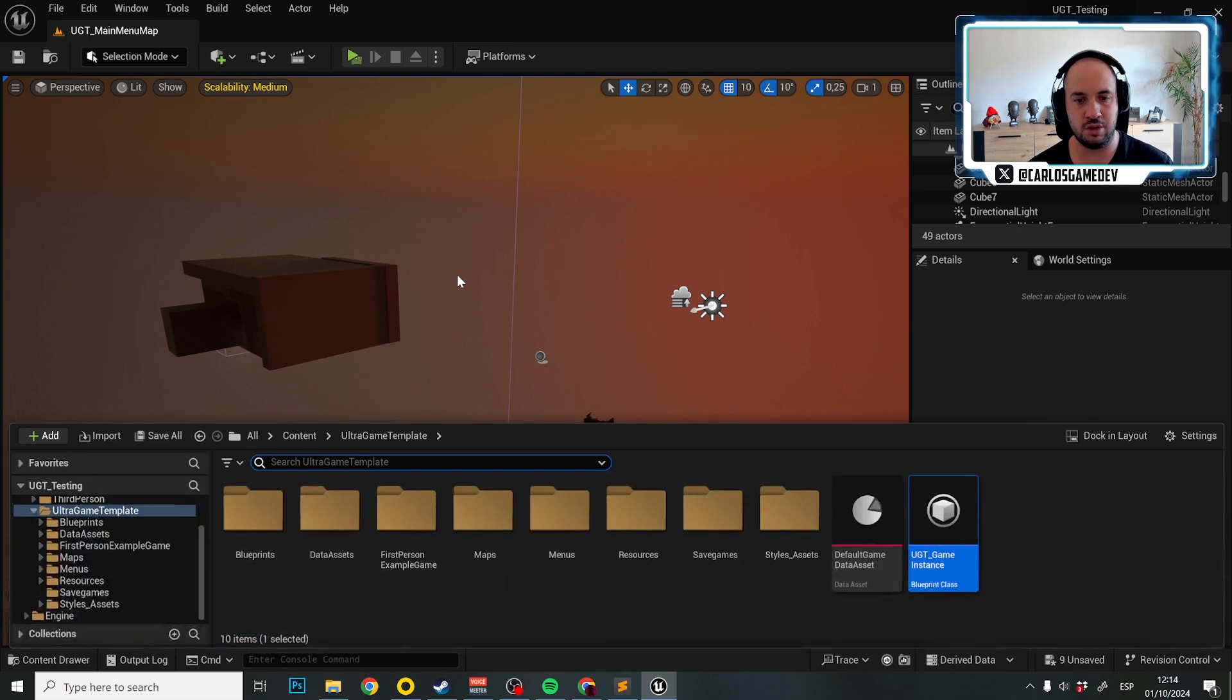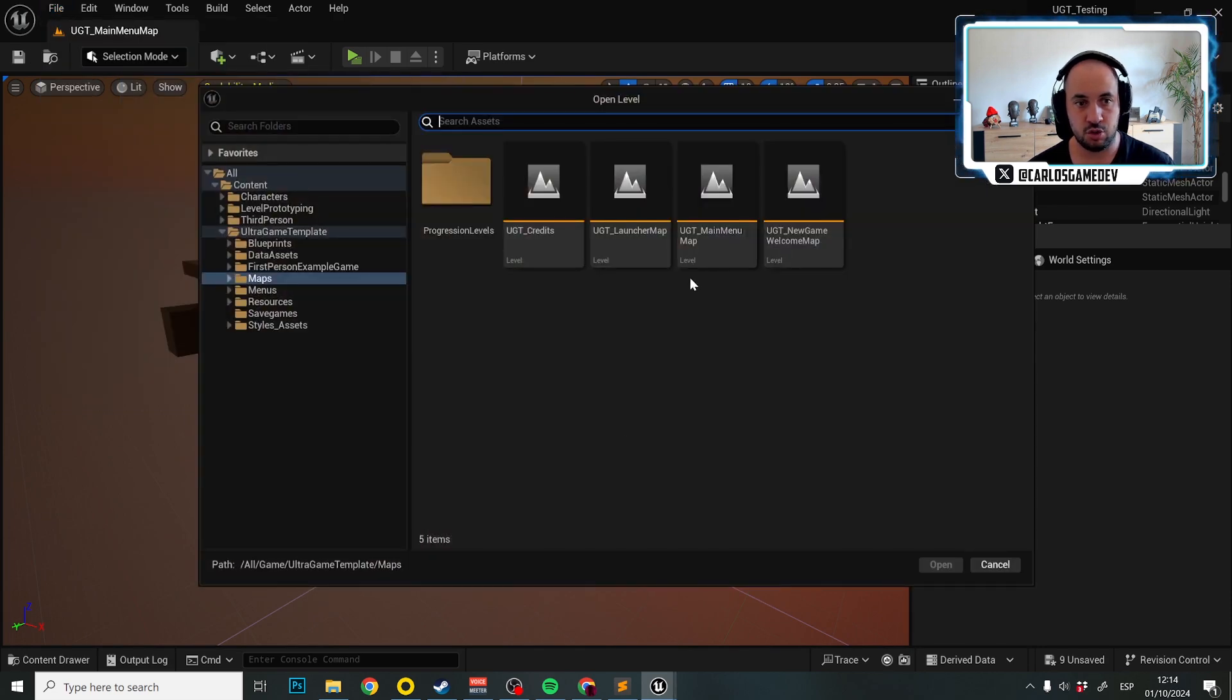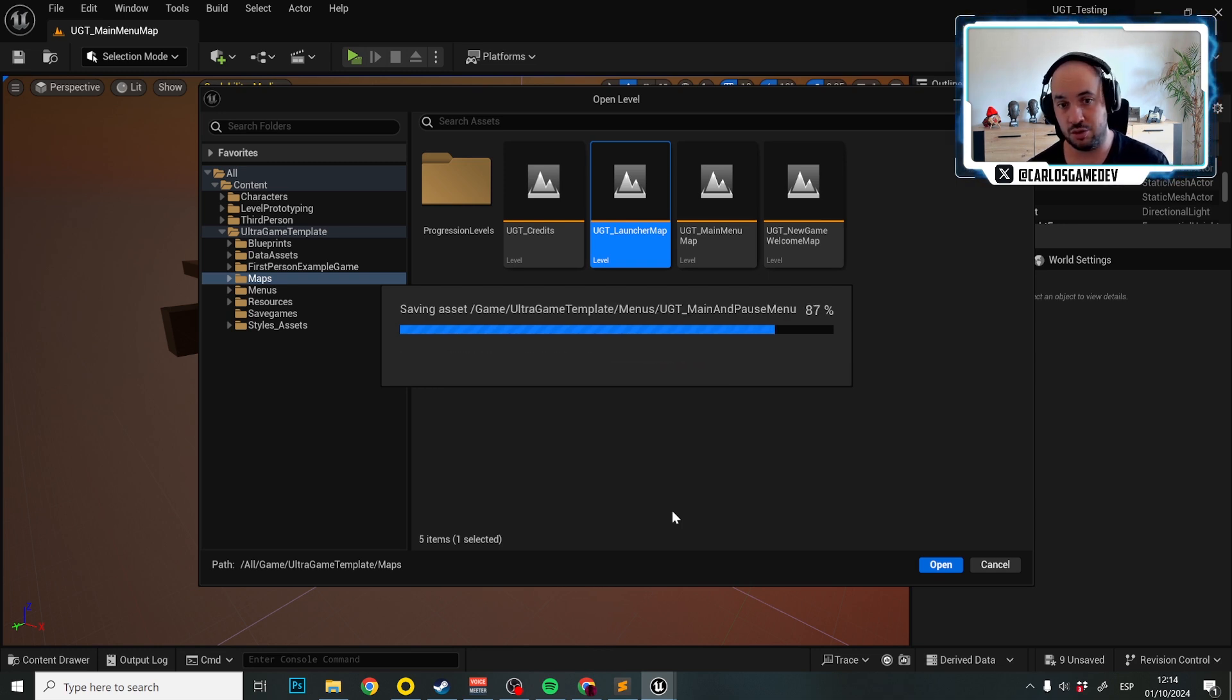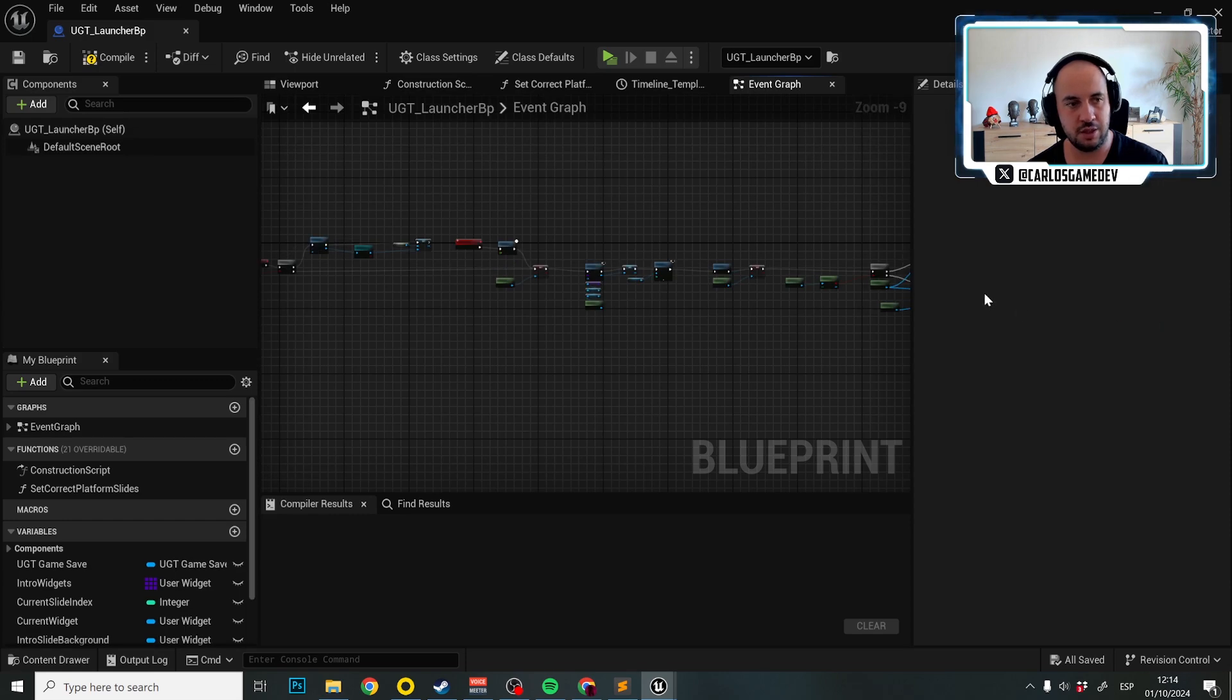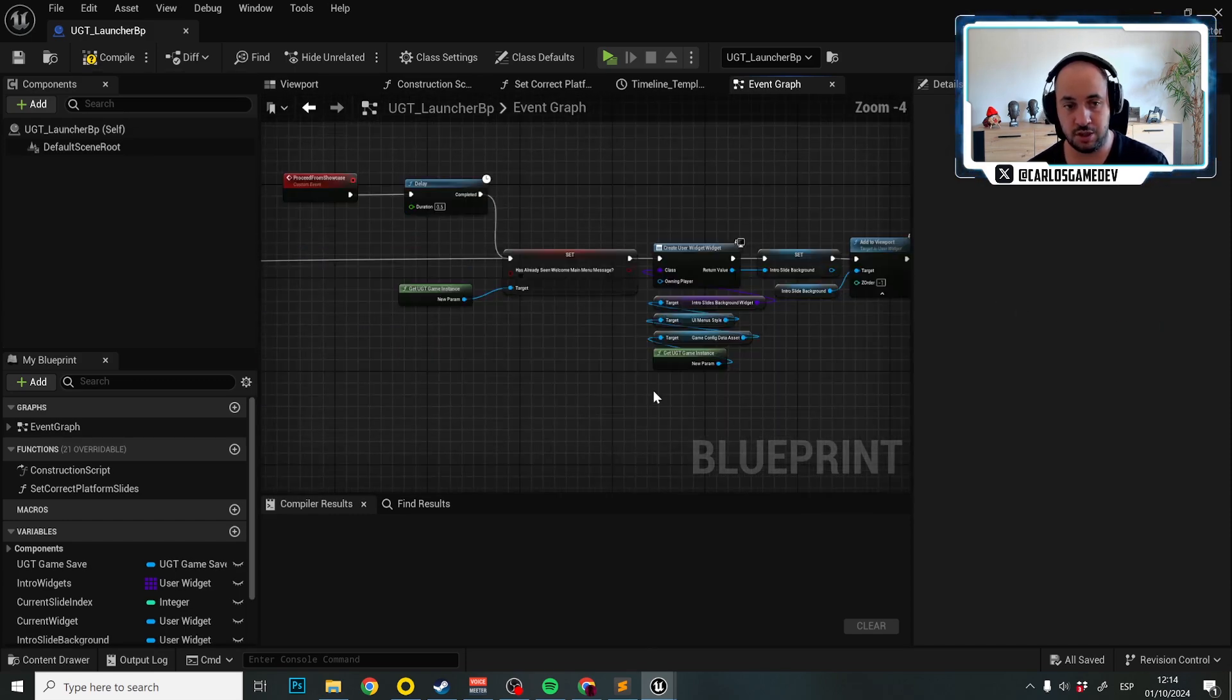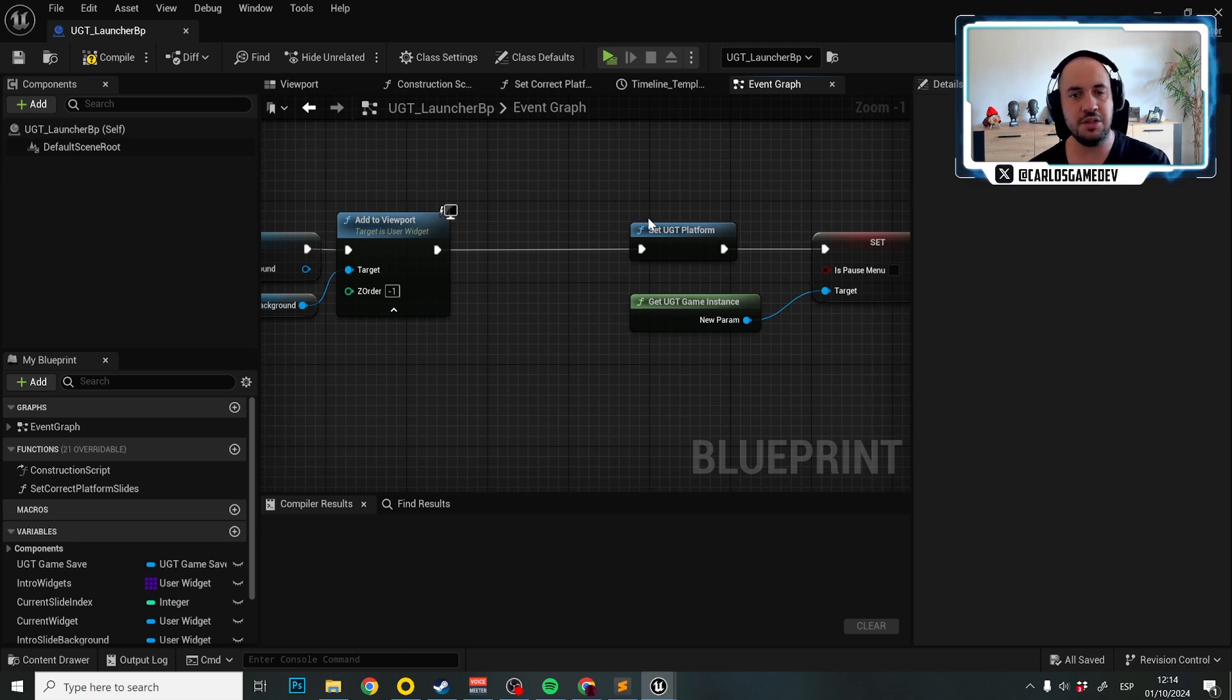The first things that we need to change is we are going to go to our launcher map, UGT underscore launcher map. Here in the launcher map, there's a new function that is going to exist, which is perhaps the most important function of the entire UGT. In the launcher blueprint, we're going to go to edit in blueprints. This is just a begin play for UGT showcase. But if we continue, this is the first thing that happens in UGT.